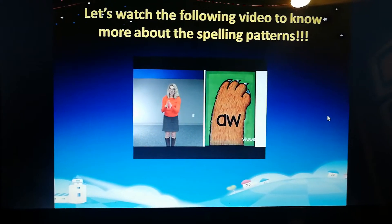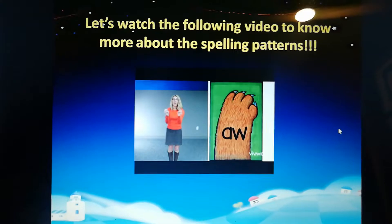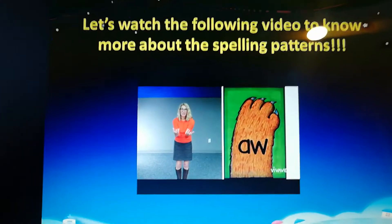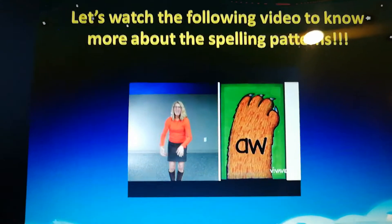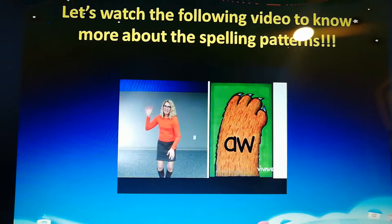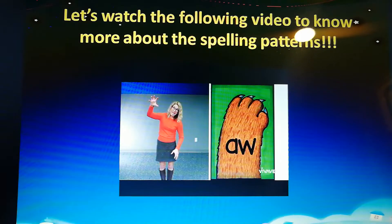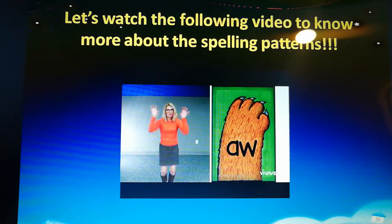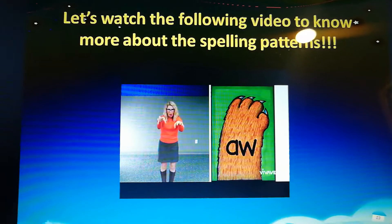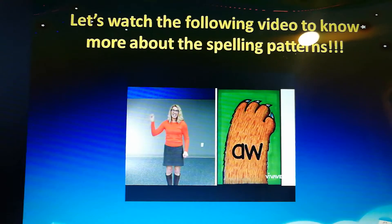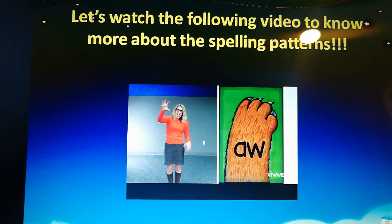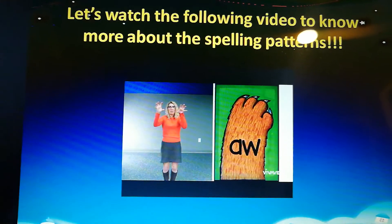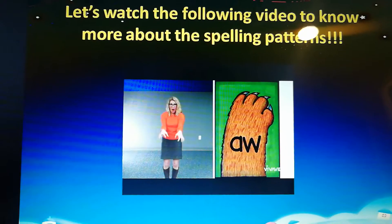For AW, we start out by showing our paws with our claws. So we hold up a hand and say A, then our other hand W — AW. It looks like this: A, W, AW.